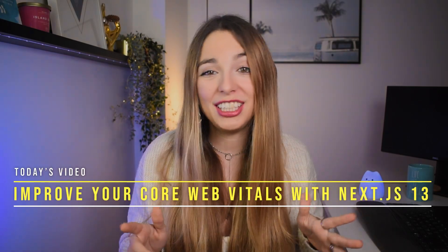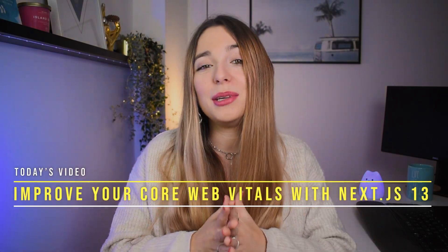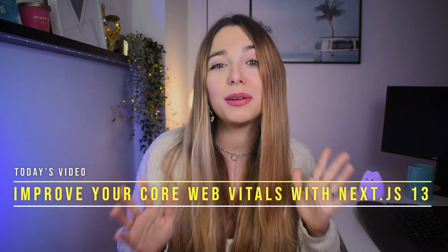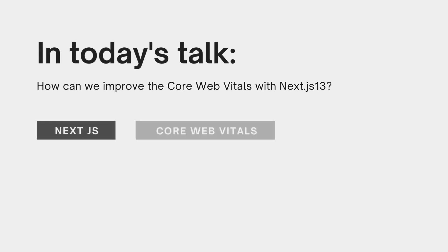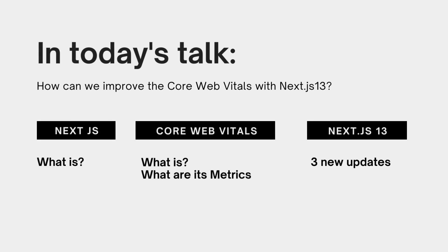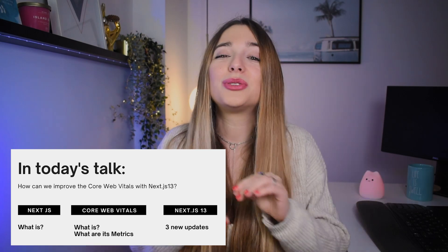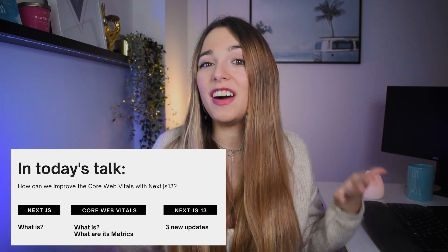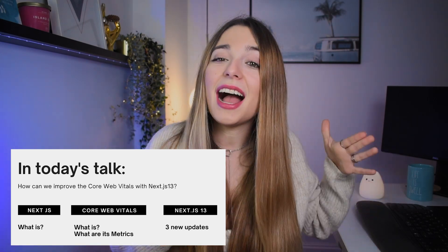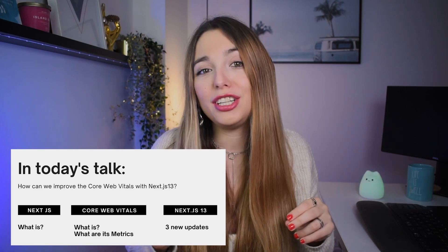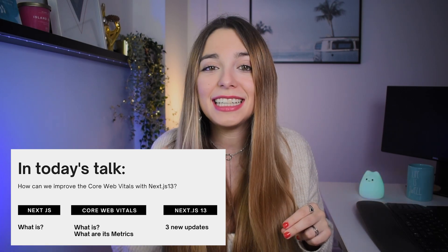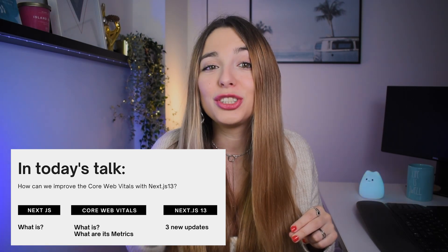In today's talk we'll look into how we can improve the Core Web Vitals scores by using NestJS 13. First we are going to talk about what NestJS 13 is and why it's really popular, what Core Web Vitals is and its metrics, and then I will focus on the new features NestJS 13 introduced to improve the performance.